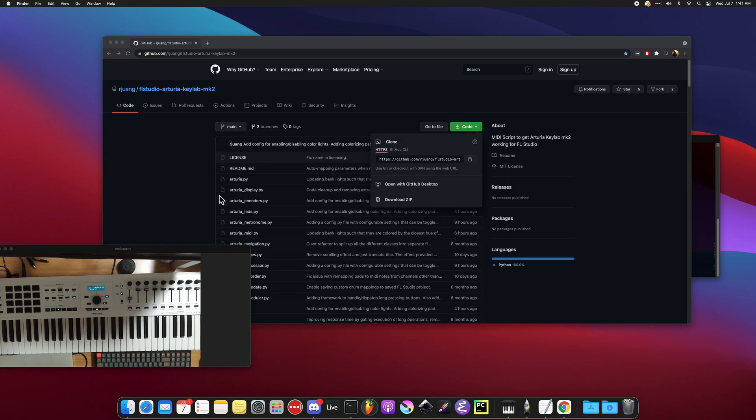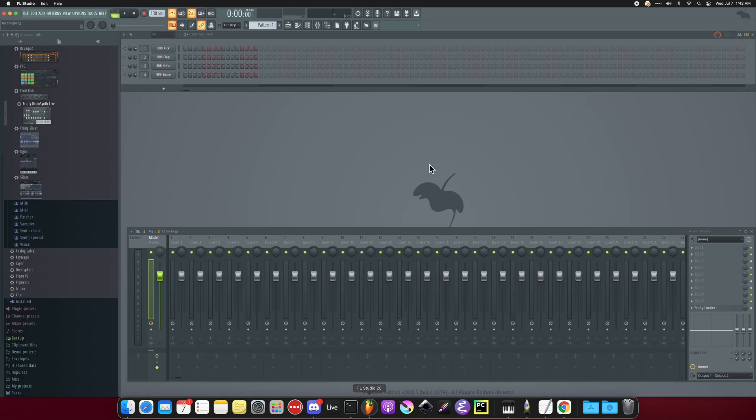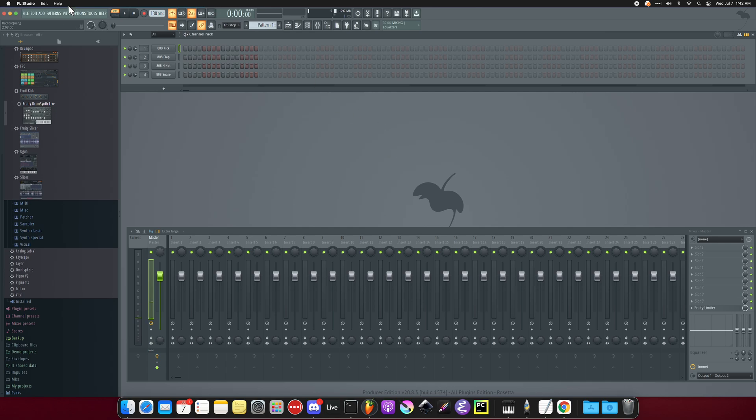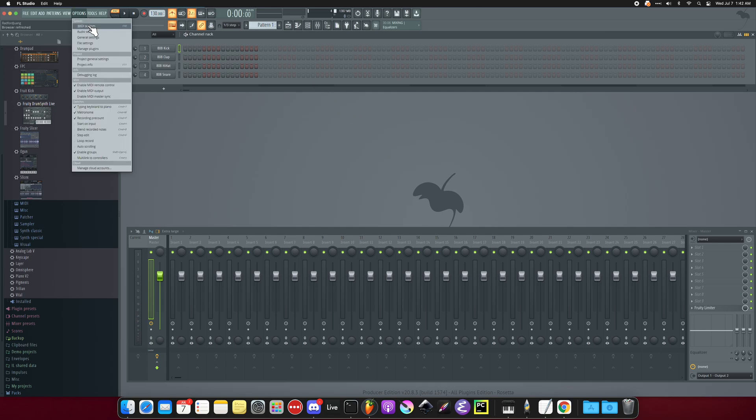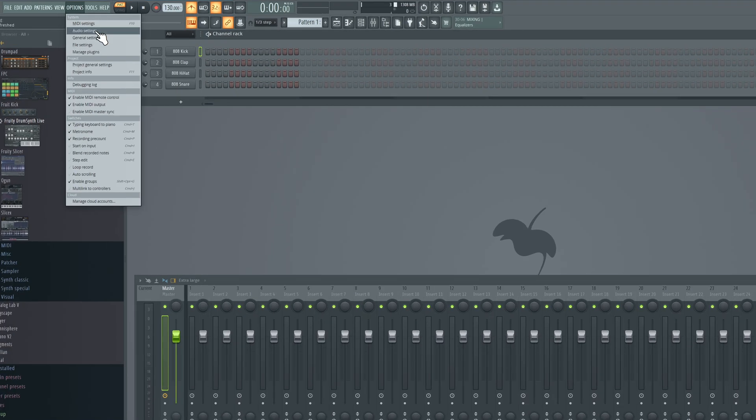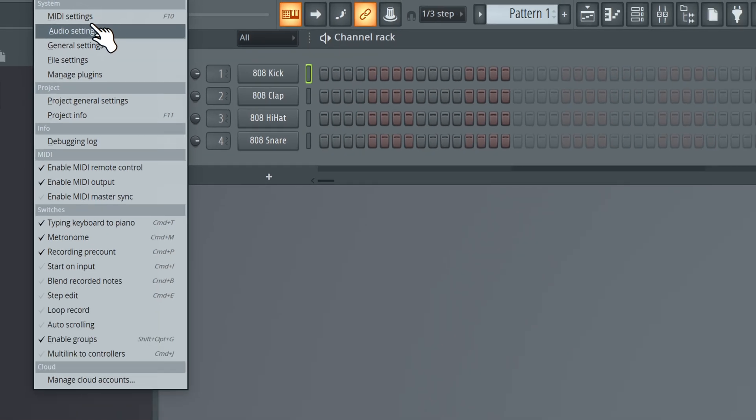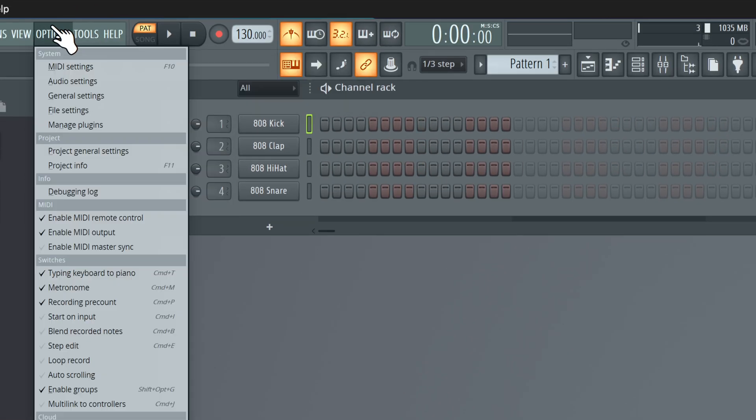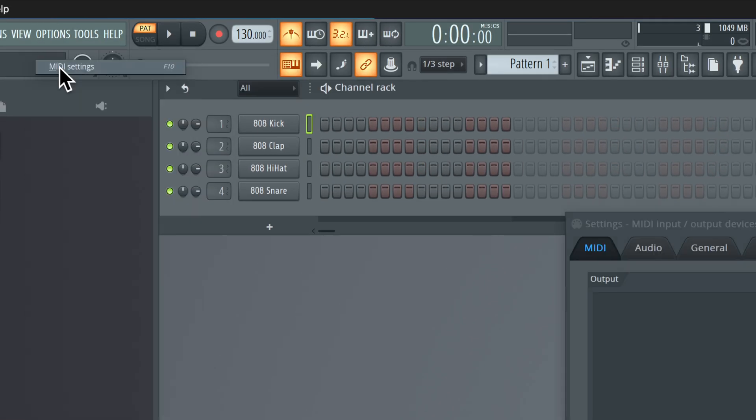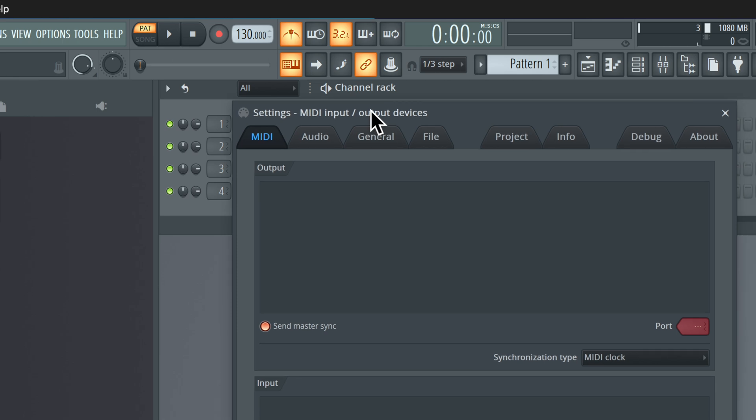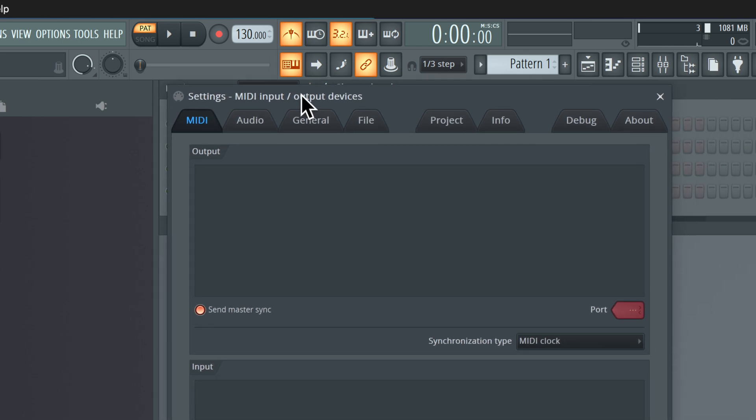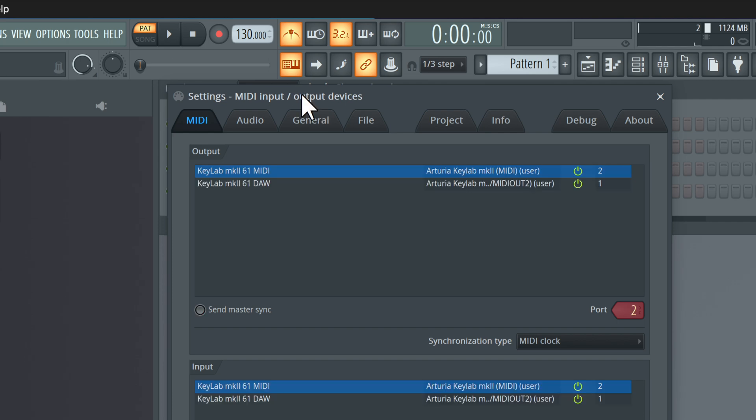The next step is to set up in FL Studio. To do that, you're going to launch FL Studio, and then you're going to go to Options and then MIDI Settings. Make sure you have your keyboard plugged in.